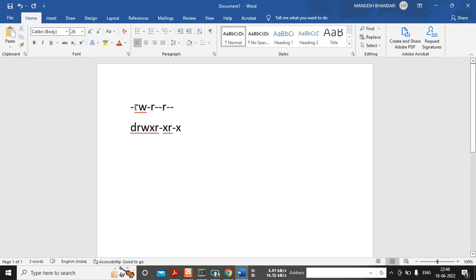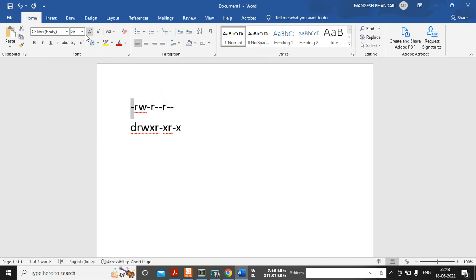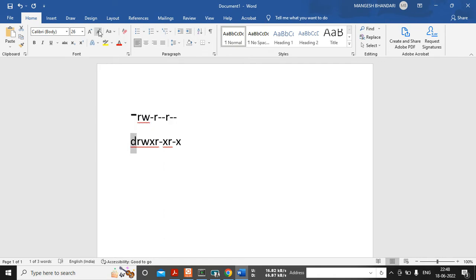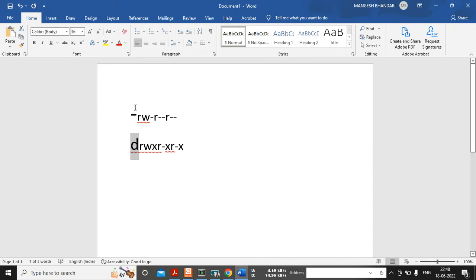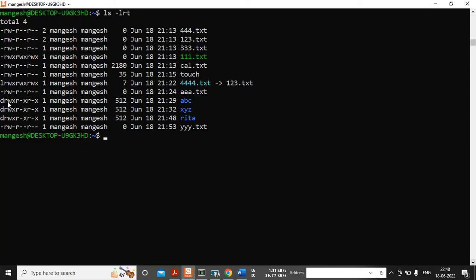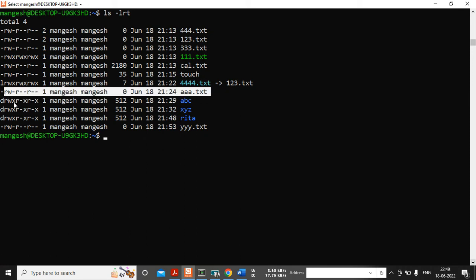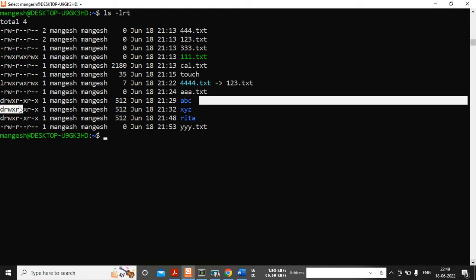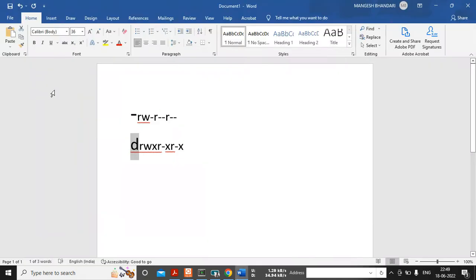Whenever you see the output, at the starting you are seeing a dash. This dash means it's a file, and if it is starting with 'd' it means it's a directory. So this dash means it's a file and this 'd' means it's a directory. You can see here — if it is starting with dash it's a file, and directory name starts with 'd'.